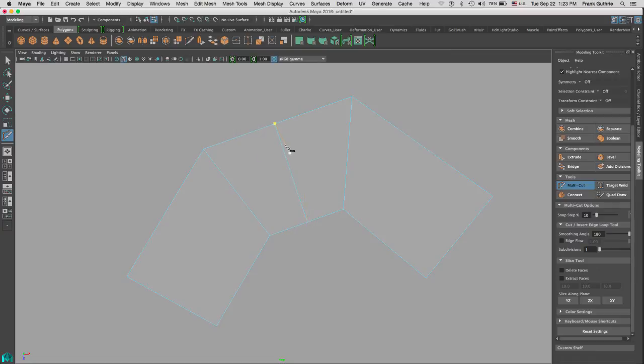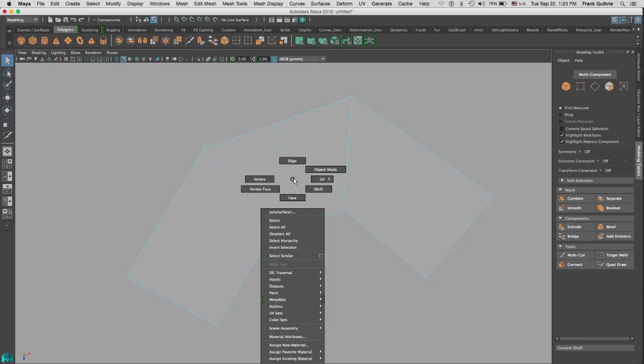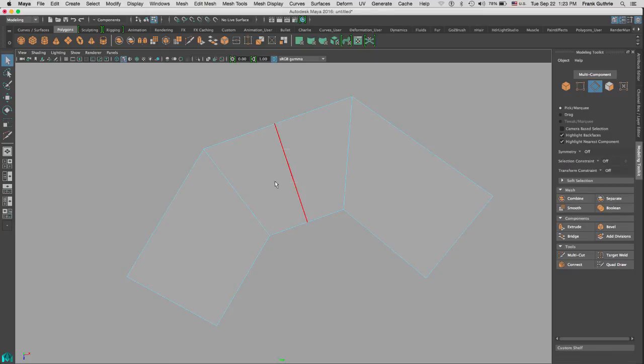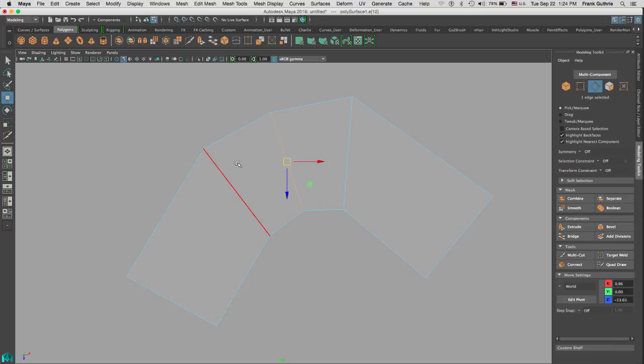So it has created an edge. I can hit Q for selection tool. I can right mouse button and select edges. Now with the move tool W, I can move my edge and create a more subdivided area right here.